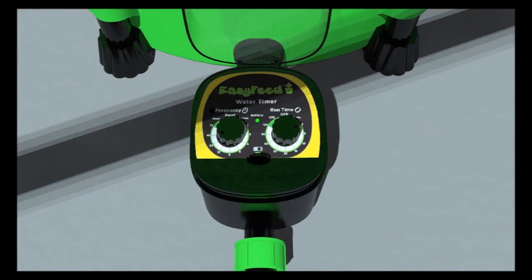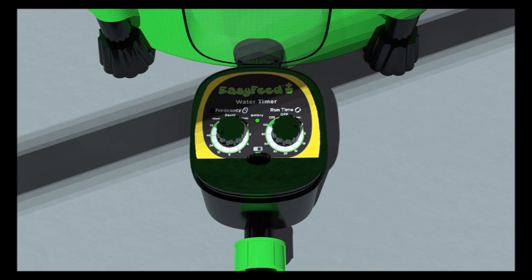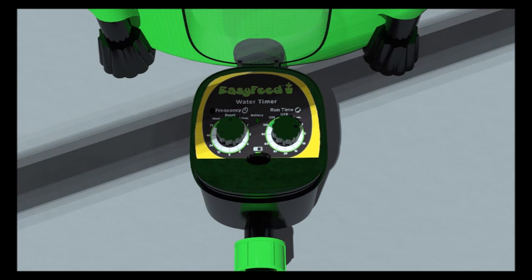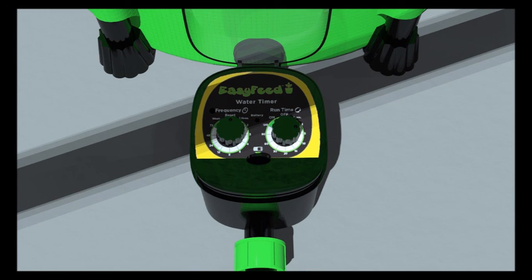The water timer has a battery warning light that will stay on if the battery power is running low. We recommend changing the batteries after three months, although they can last much longer depending on use.